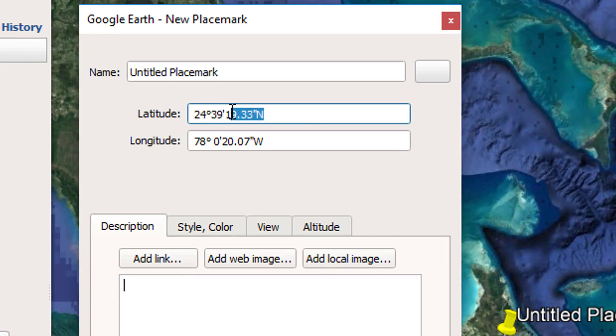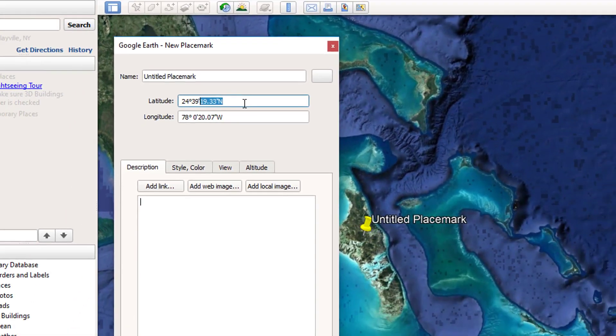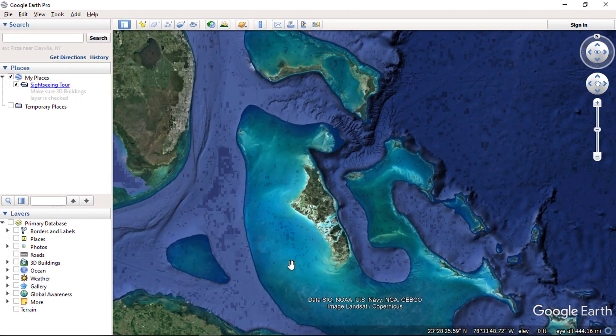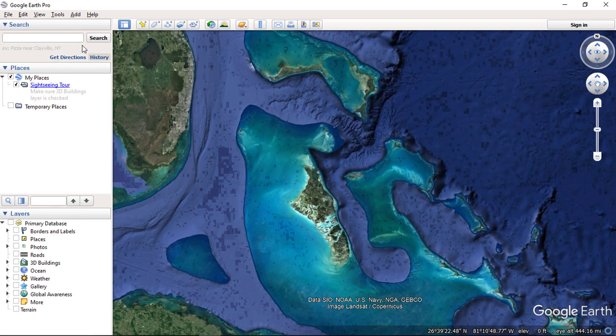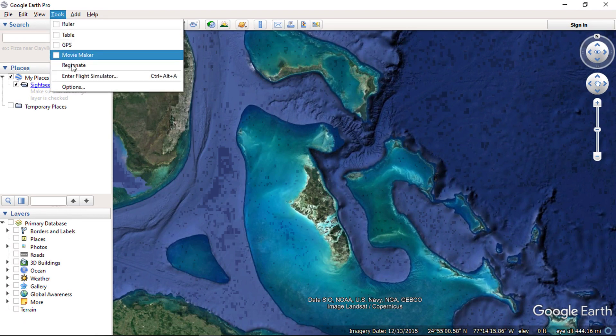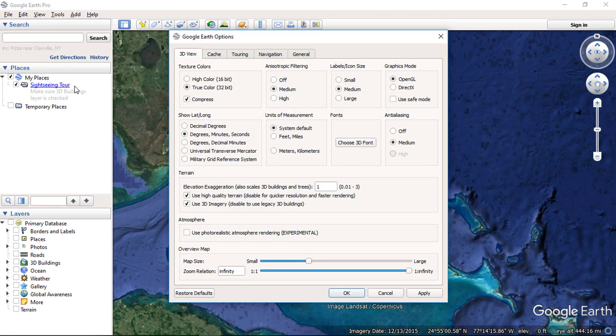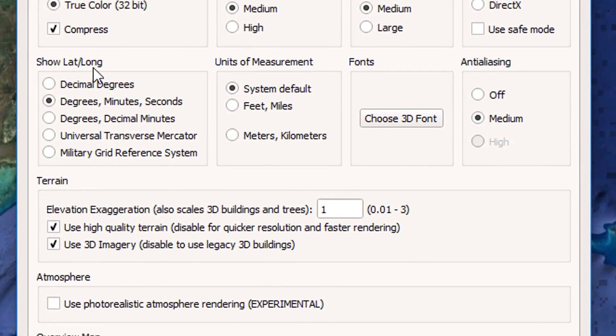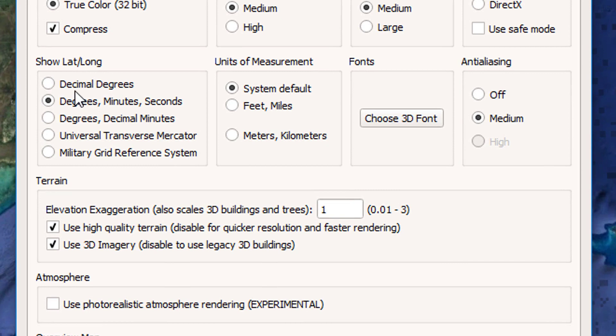But you can change these settings as per your required coordinate system. To do this, go to tools menu and click options. You can see the default values for displaying latitude, longitude is degree minutes seconds. From here,